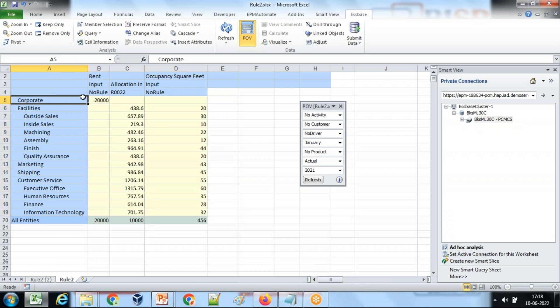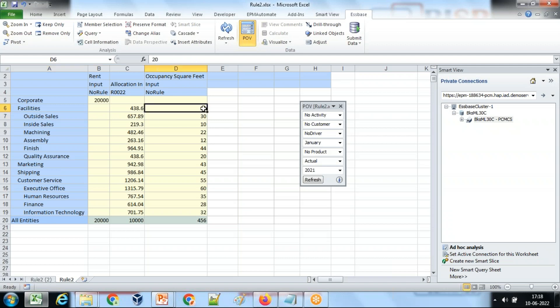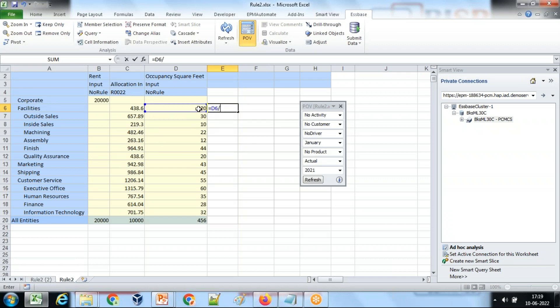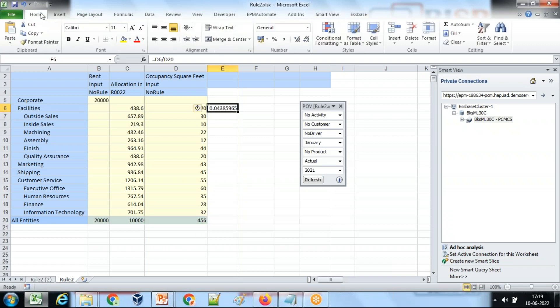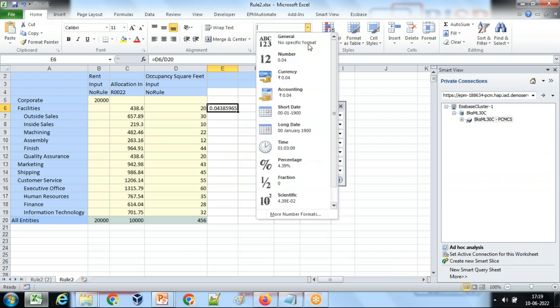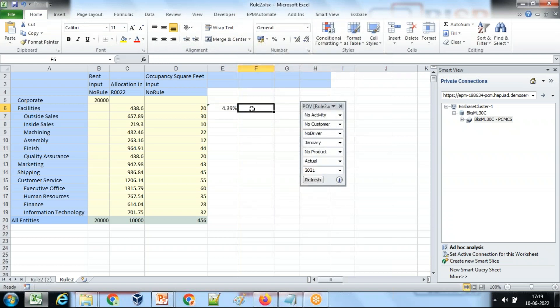It means this is the total rental expense. And this rental expense would be further divided to each department subject to the space each department occupied. For example, to calculate the rental expenses for facility department, you take the space occupied by facility department divided by total space multiplied by the rental expense. So facilities occupied 4.39% of total rental expense, so I'll take this 4.39% of it.